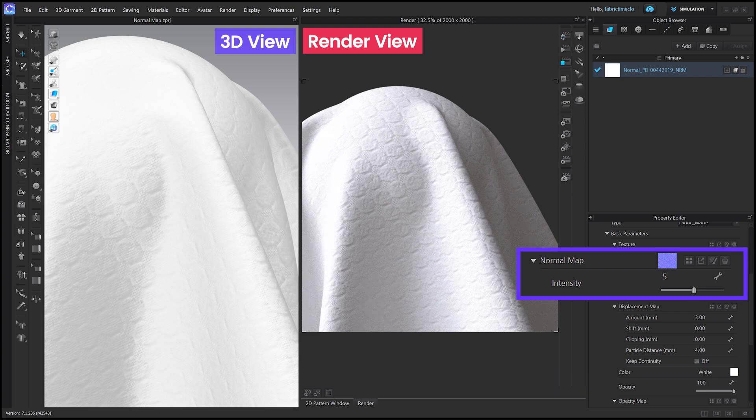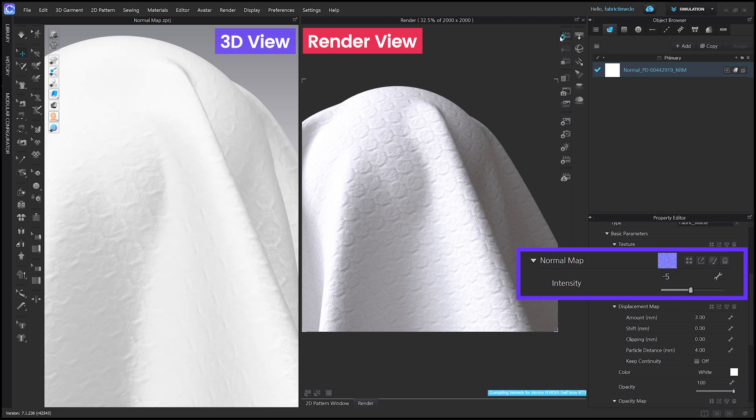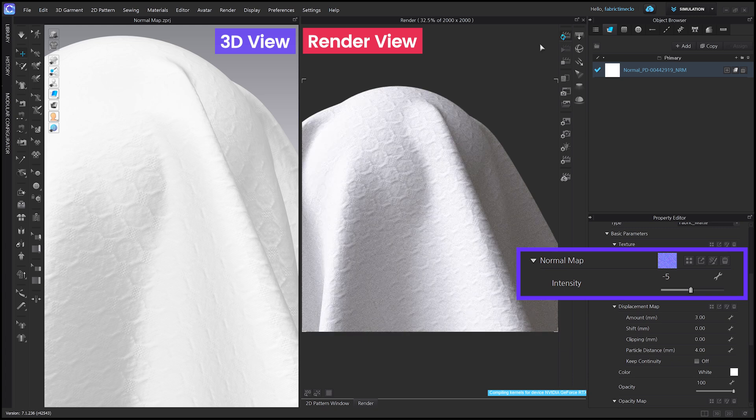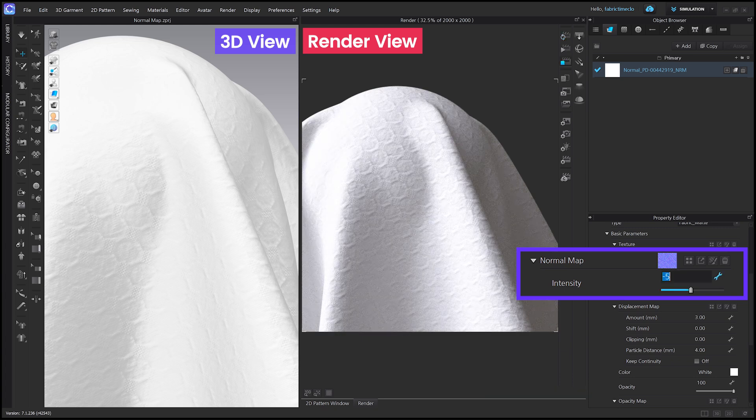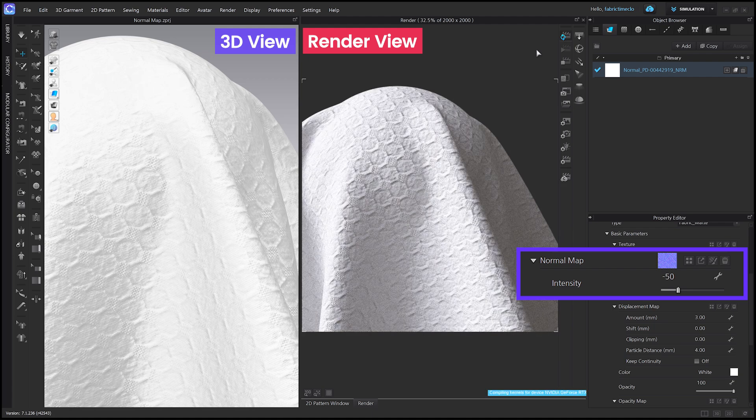You can also input a negative value for normal intensity in Clo. If you enter a negative value, the texture and direction will get reversed. If you set the negative value higher, the depth of the texture becomes stronger, as it does with a positive value.